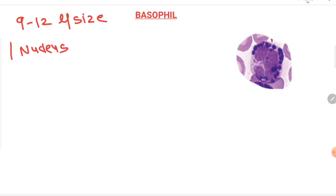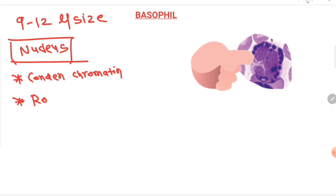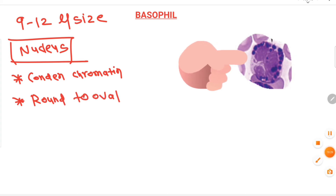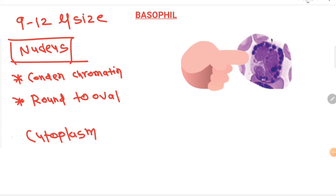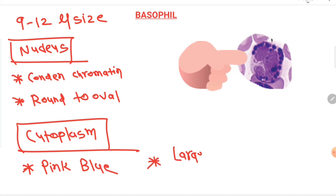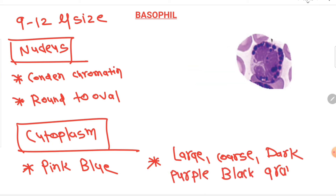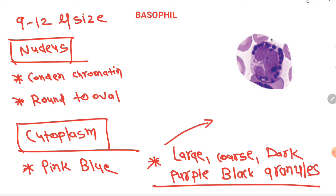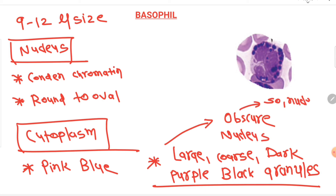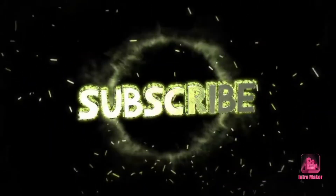The basophil is 9 to 12 microns in size. Its nucleus is round to oval with very condensed chromatin, and the cytoplasm is pink-blue. The main characteristic feature of the basophil is its large, coarse, dark purple-black granules. These granules are so large that they obscure the nucleus — you cannot see the nucleus clearly in the basophil. That is the most characteristic feature of basophils.